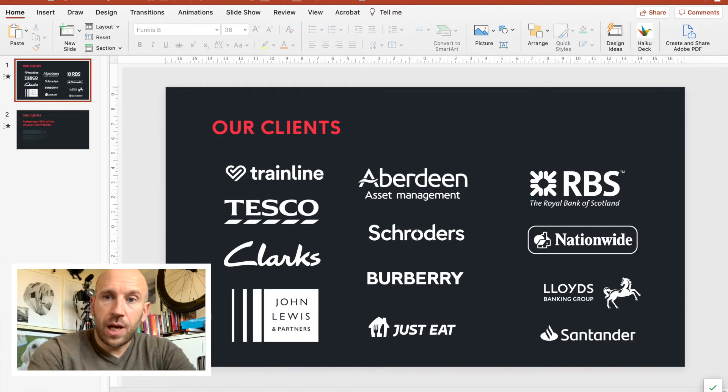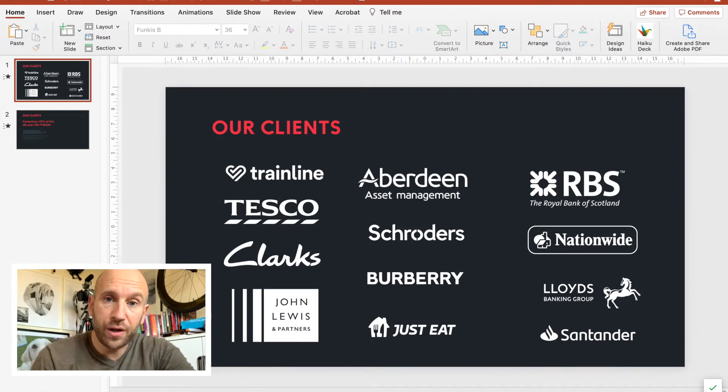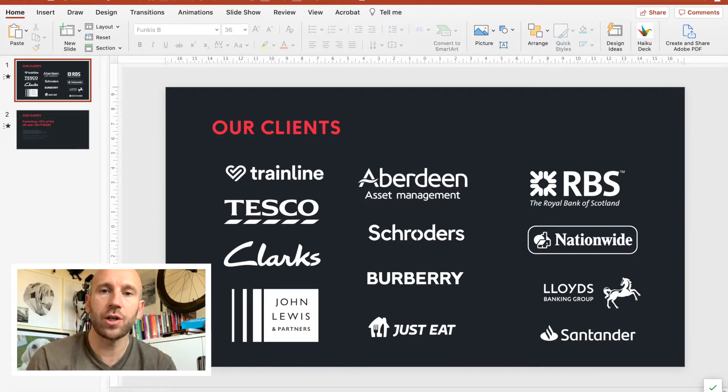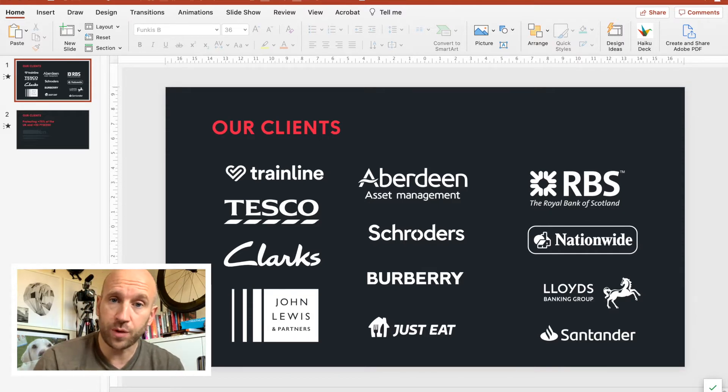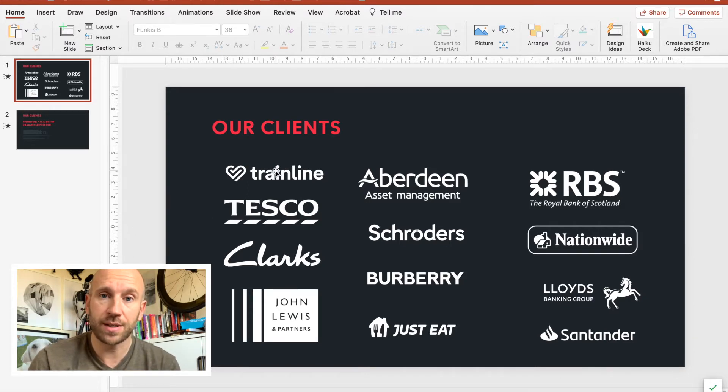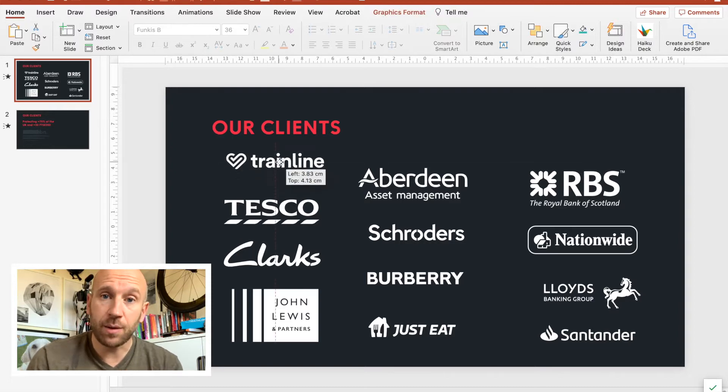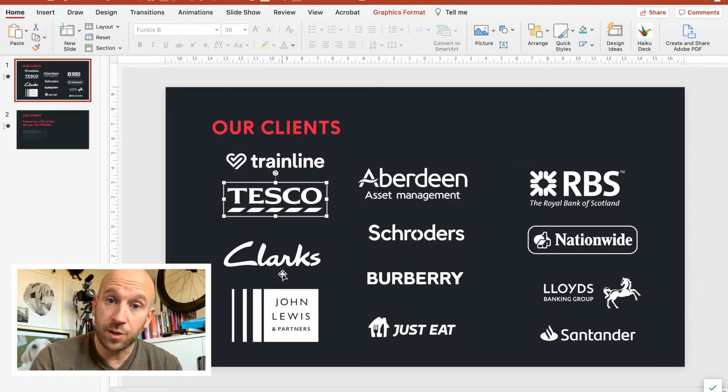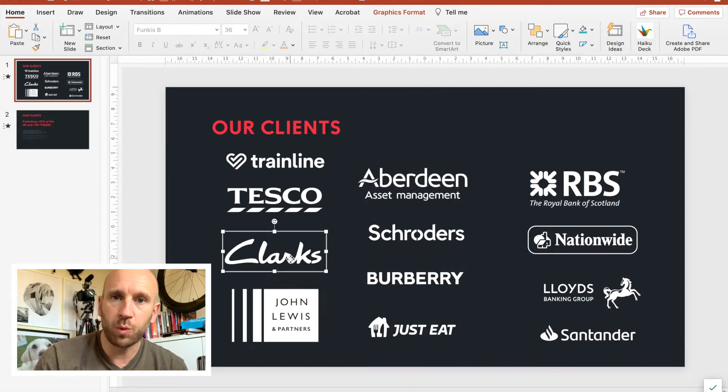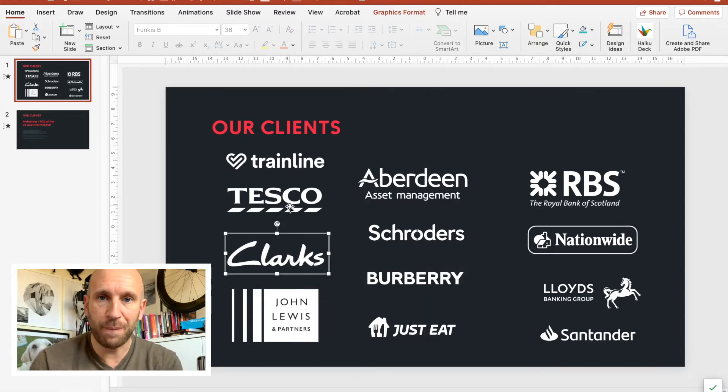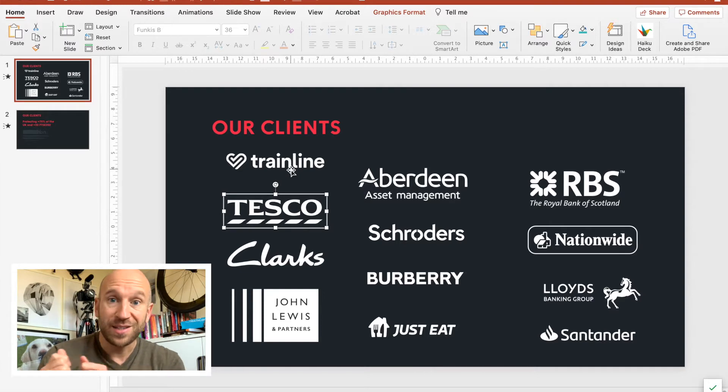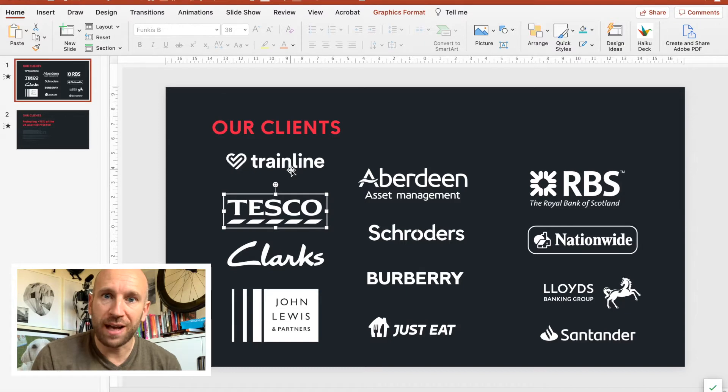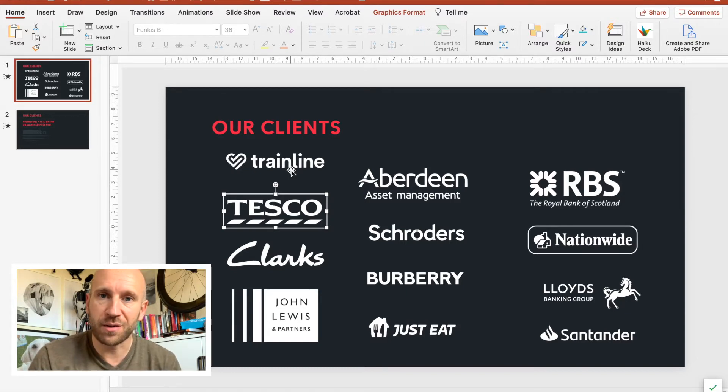The first tip I want to share with you is something we see an awful lot: the Our Clients slide. This is a slide you might have in your sales presentation or general company overview. It's a really important slide—you do want to show off your top clients. But the biggest mistake we see is people adding way too many logos and not really doing much with them. We tend to just grab logos from client websites, slap them onto the slide, cram as many in as we can, and show them off.